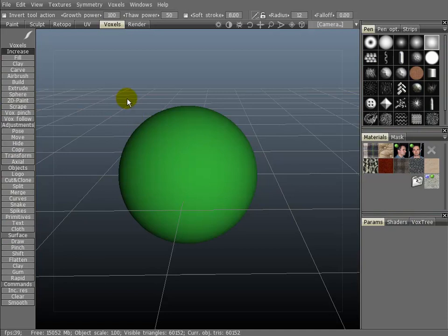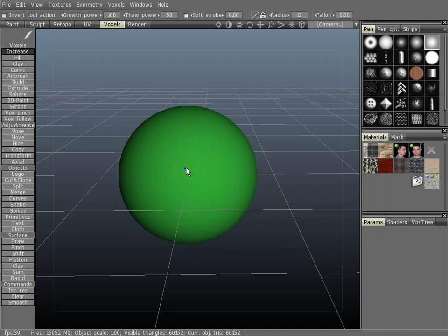As with most of the tools in the voxel sculpting tab, Increase is no different. Its name is very descriptive. However, with this one, none of the pins have an effect on it — just the brush size and the intensity.